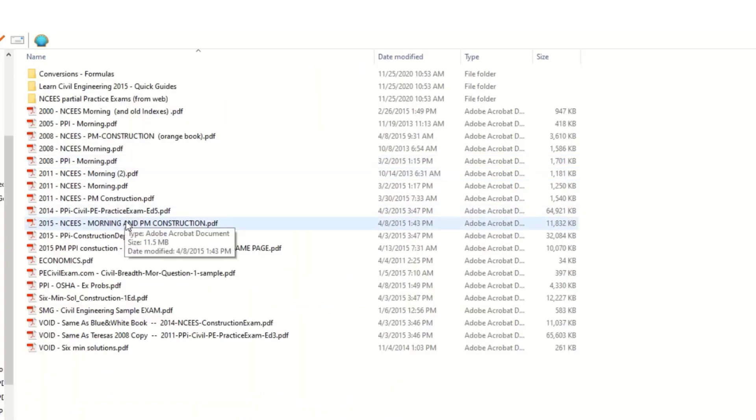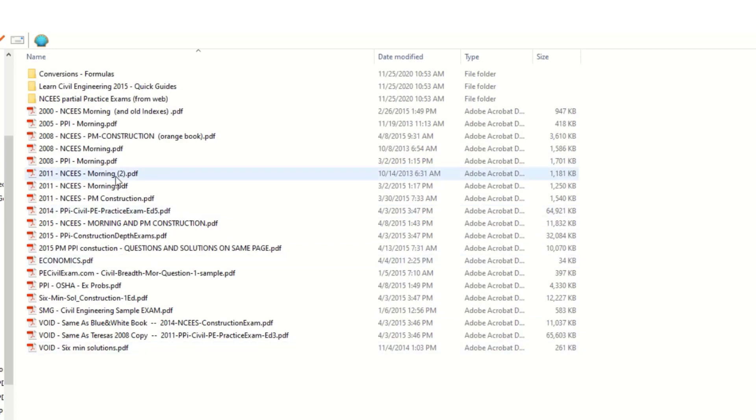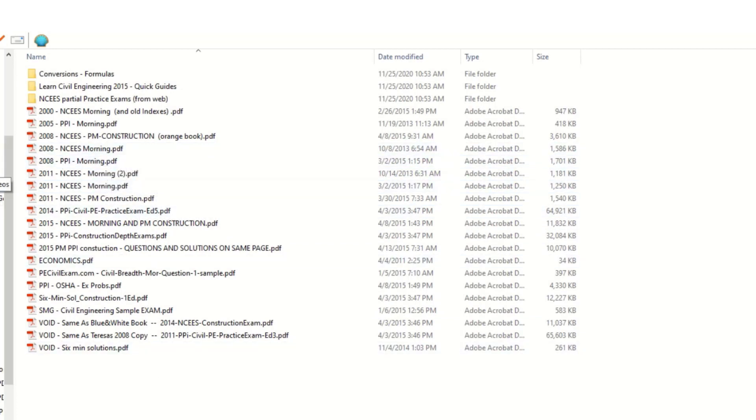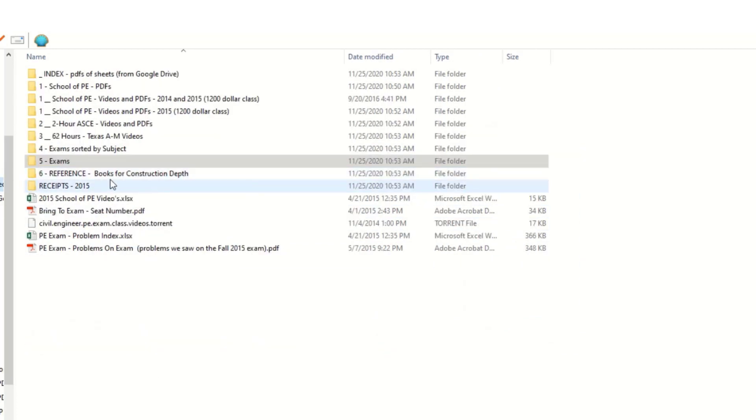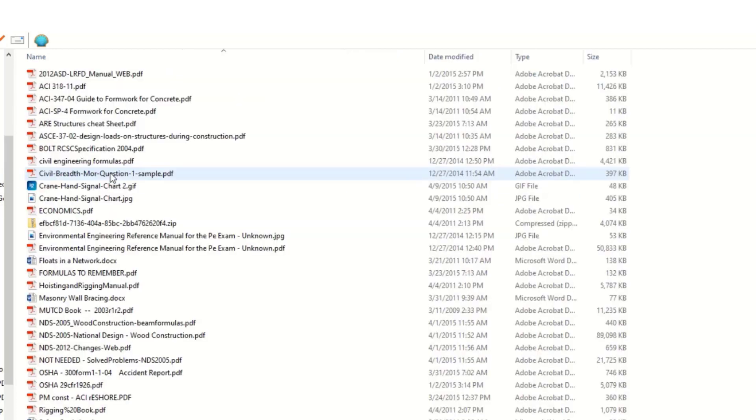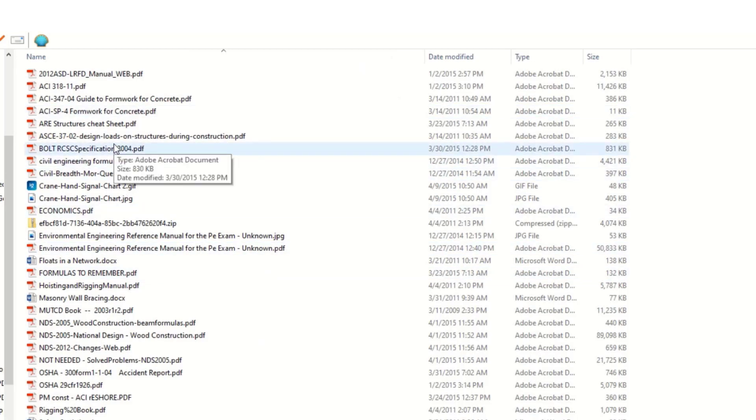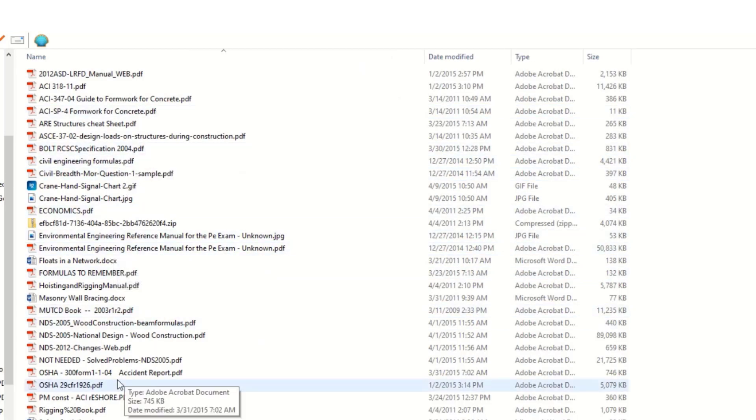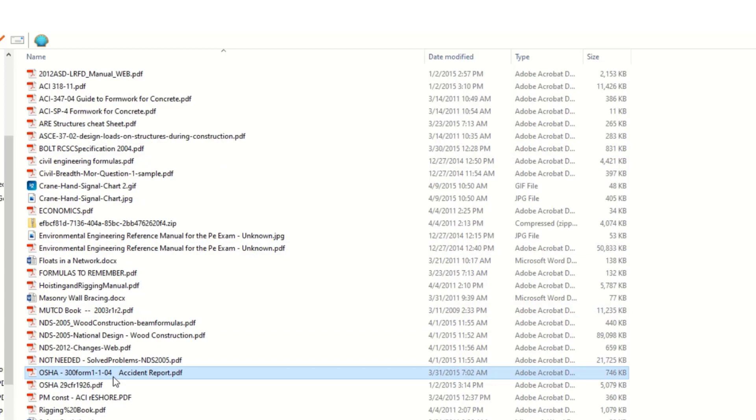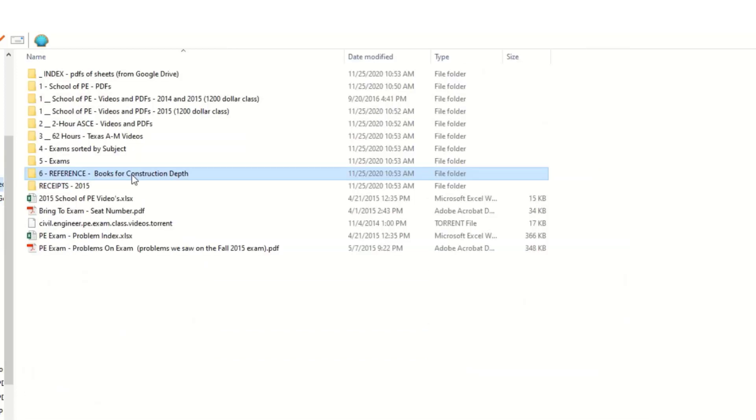Here are some example exams that I either downloaded or found online or scanned from books. And here's reference material. So if they said you're going to need a certain reference book on the test, an OSHA manual, for example, I didn't want to bring the actual book. I just found the PDF and brought that. So let's go through everything.